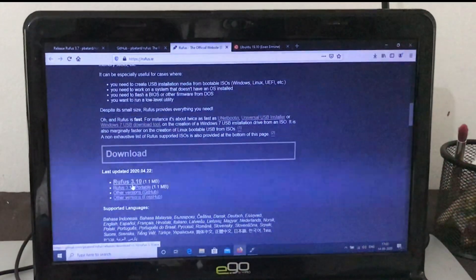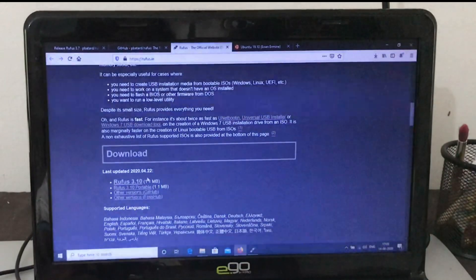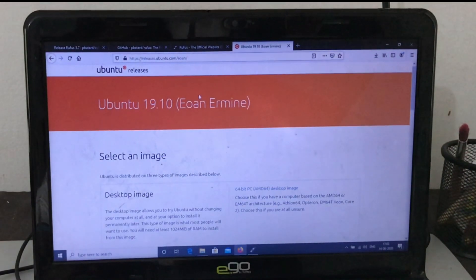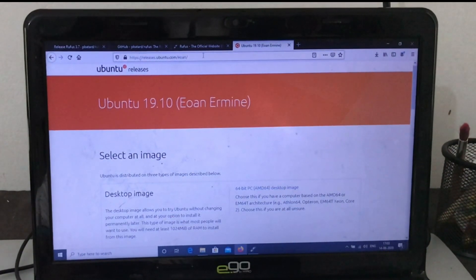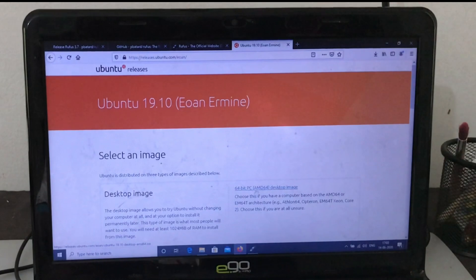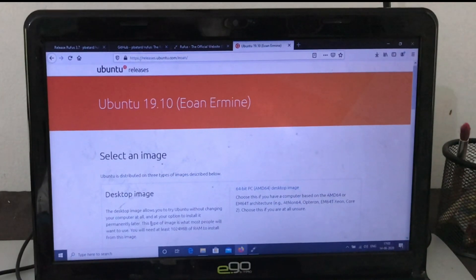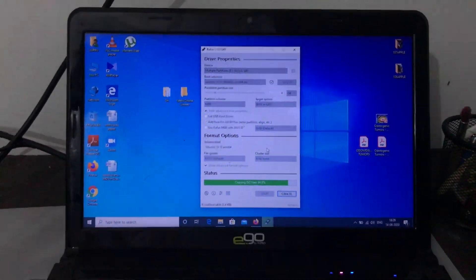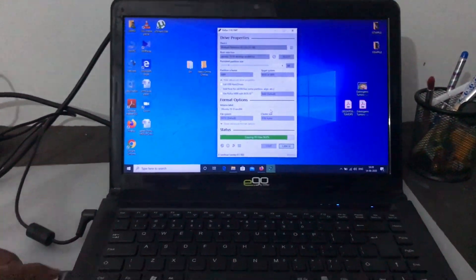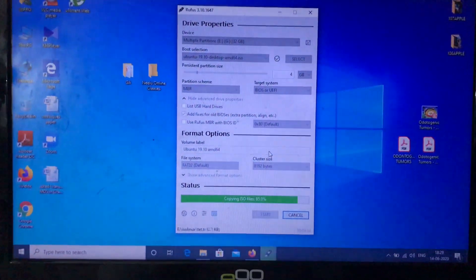I downloaded a new version and I have put this link in the description box. This version is very handy. I downloaded Ubuntu version 19.10 and put this link in the description box. I downloaded the 19.10 64-bit desktop image.